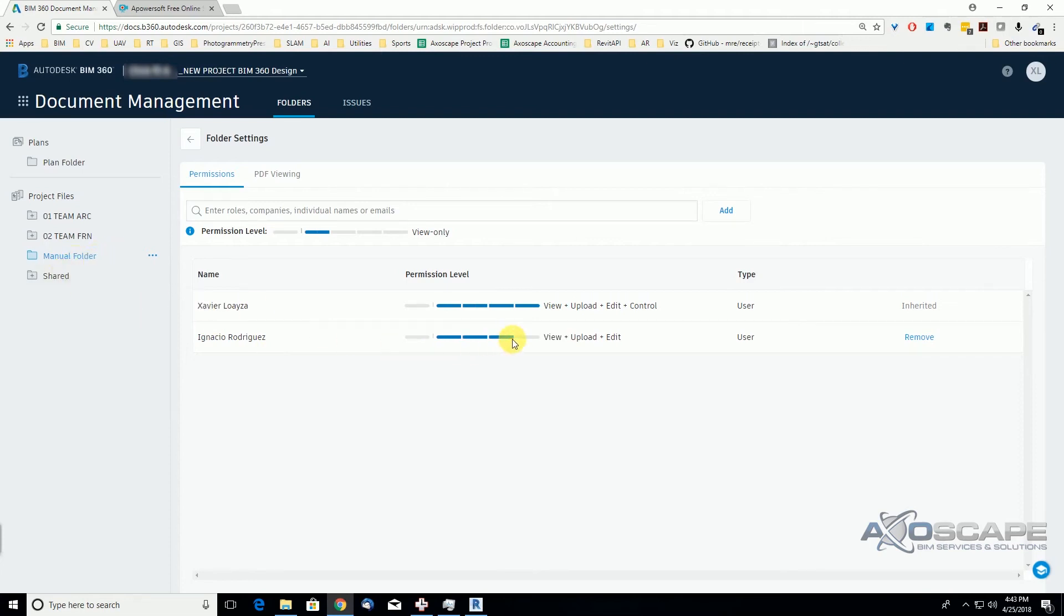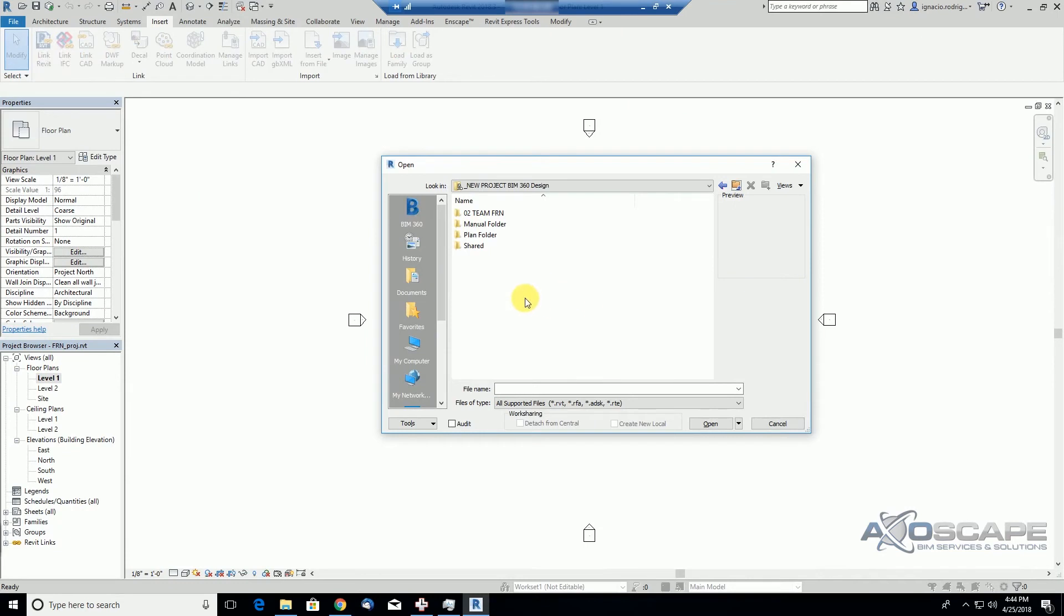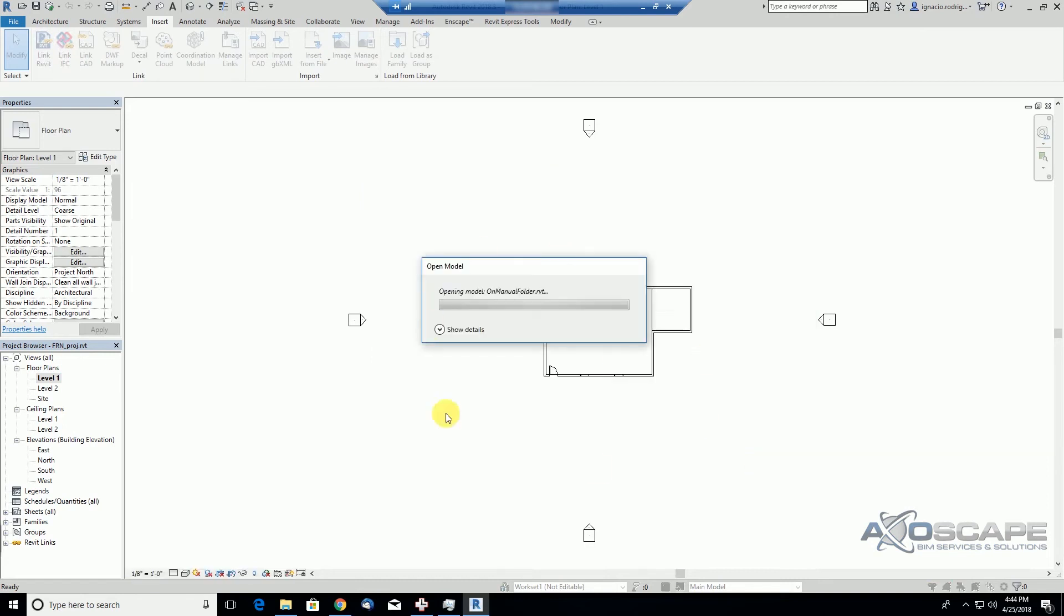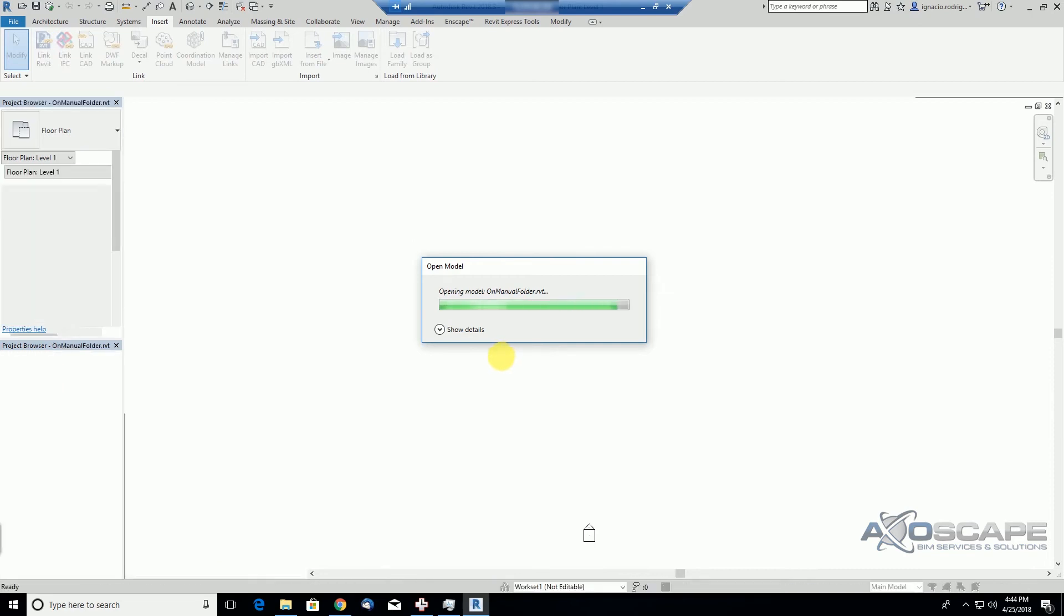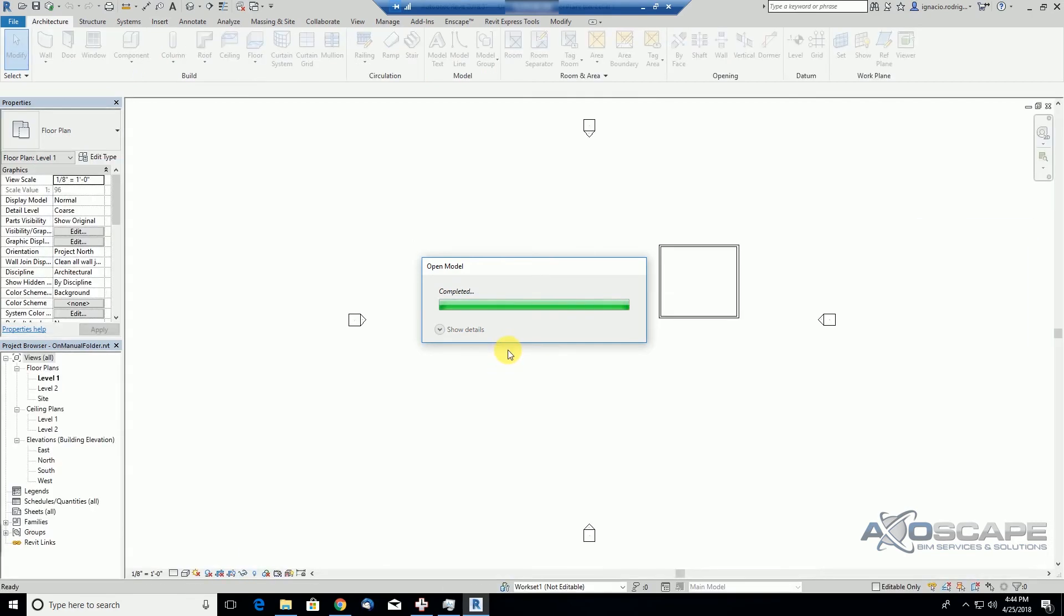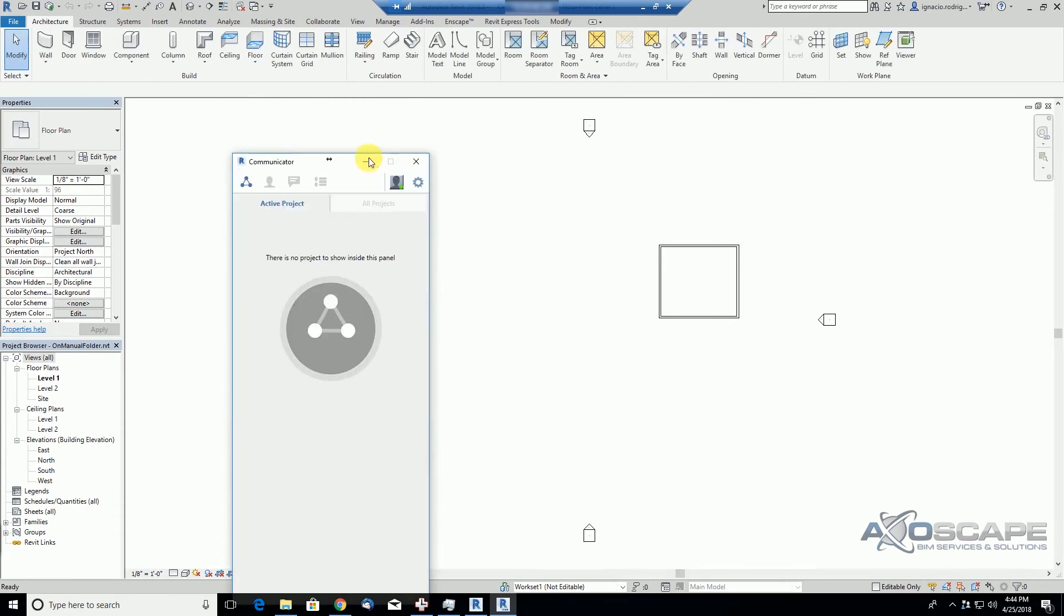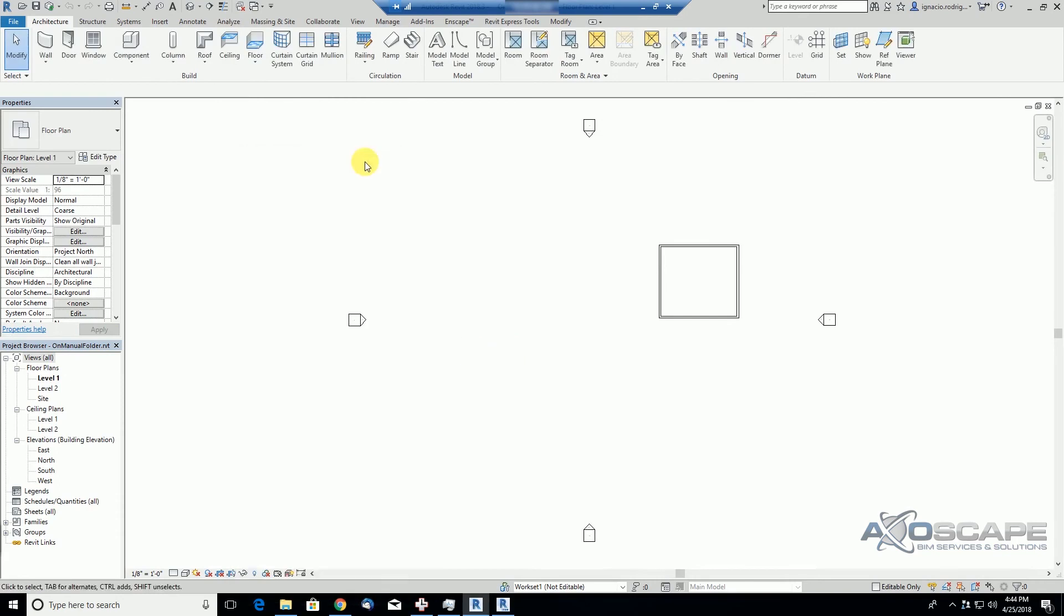So we are back on the Revit session of the editor and we're going to open the manual folder where that file is. And if we hit open, see we were able to see this file that was shared with us. So there are different ways to collaborate files and share within your team, not only through the design collaboration teams, but also you can just give permission to companies, roles, or users just using the folder structure.